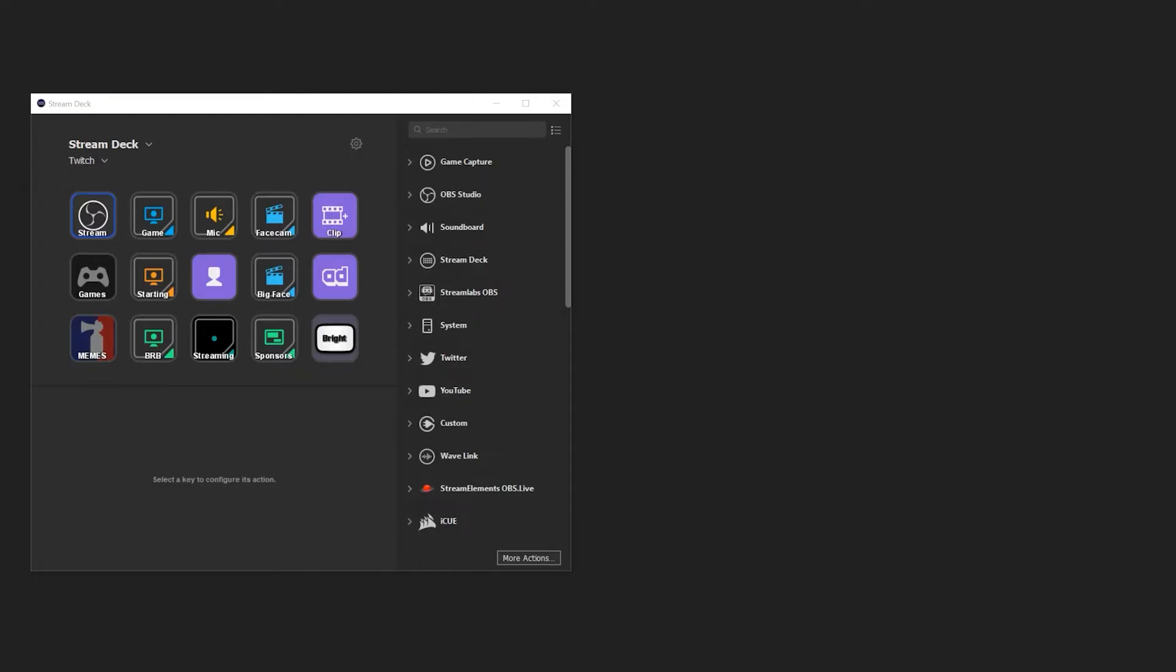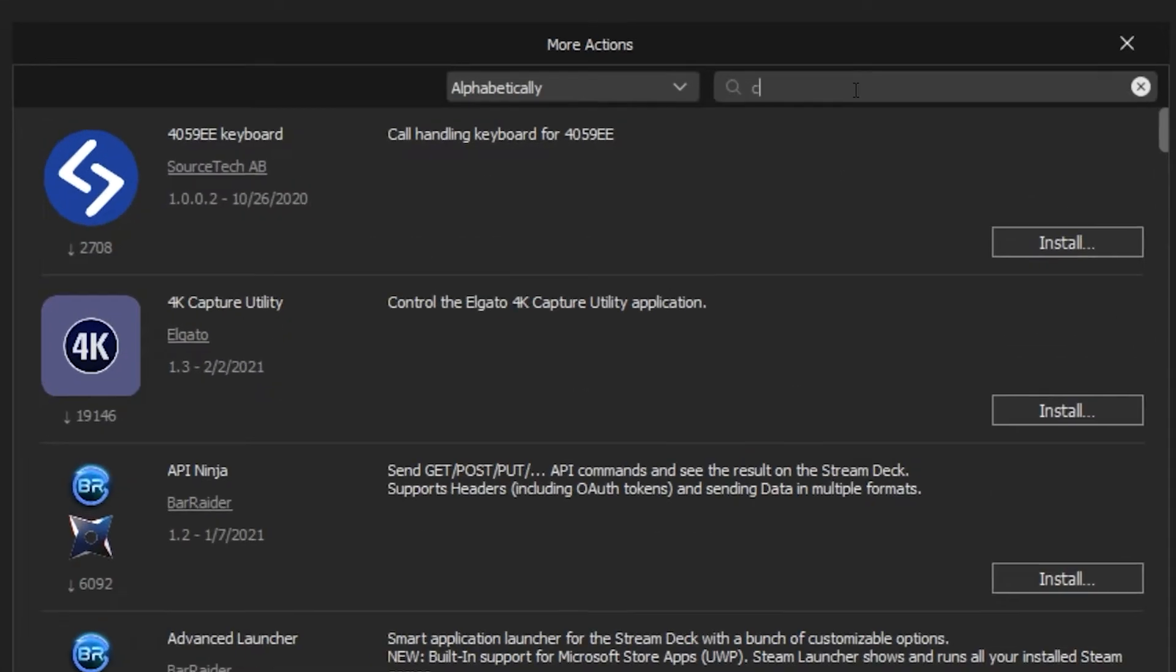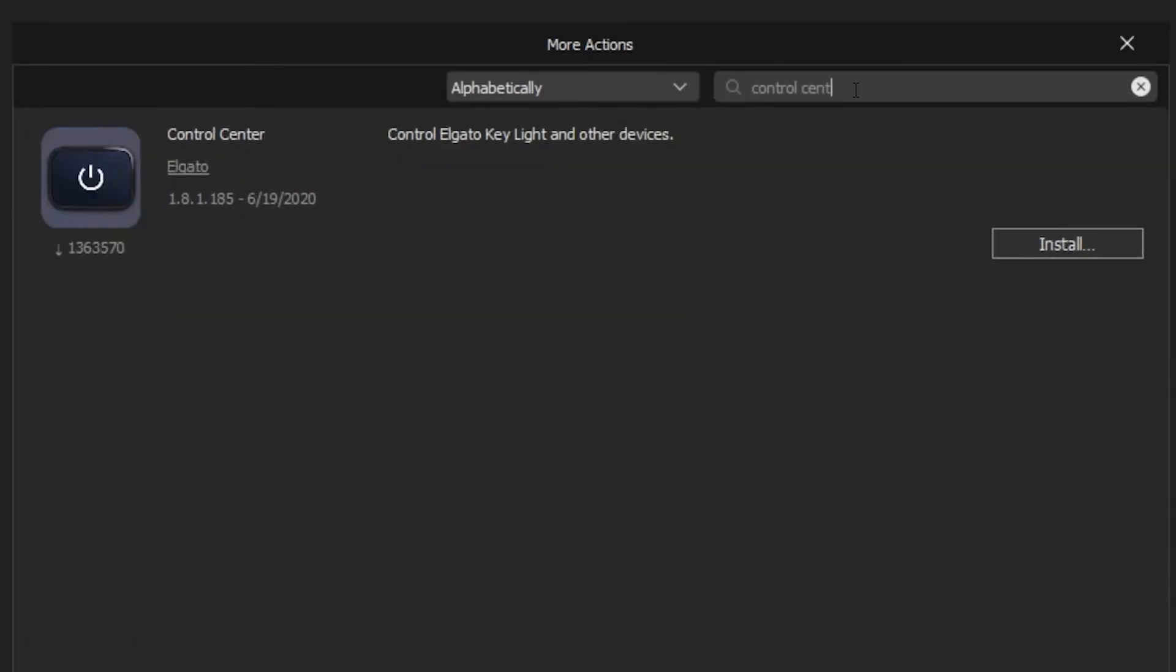The StreamDeck integration for Lightstrip is available in the StreamDeck store. To install the integration, open StreamDeck and open the store. Search for Control Center and click on Install. After a few moments, the installation will finish.